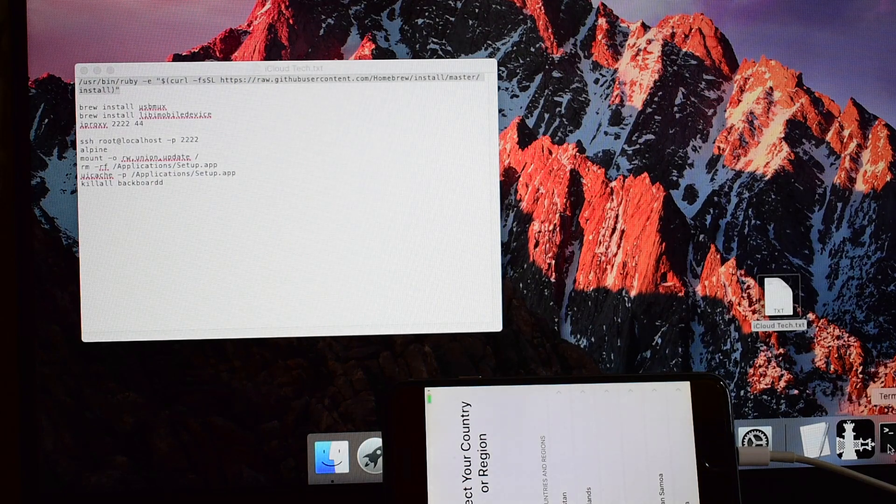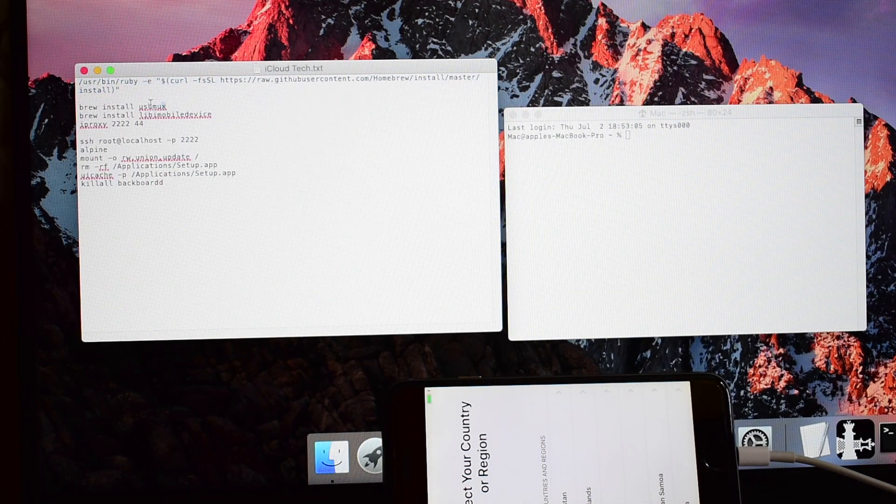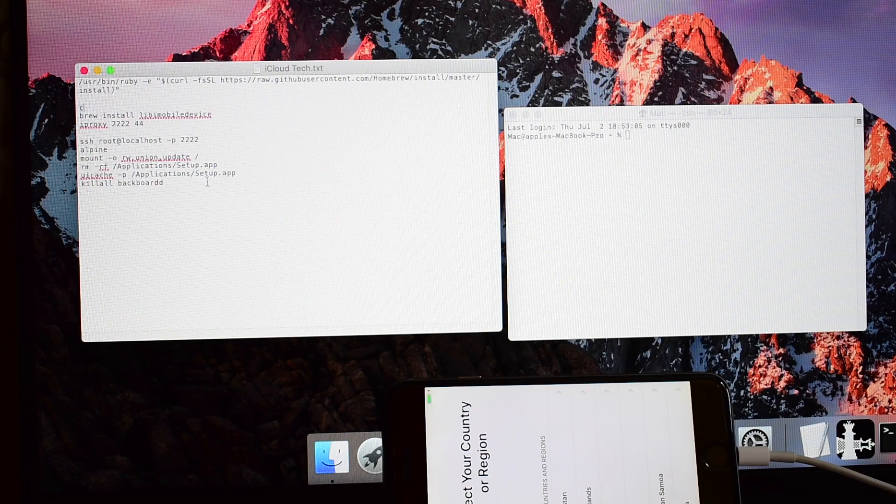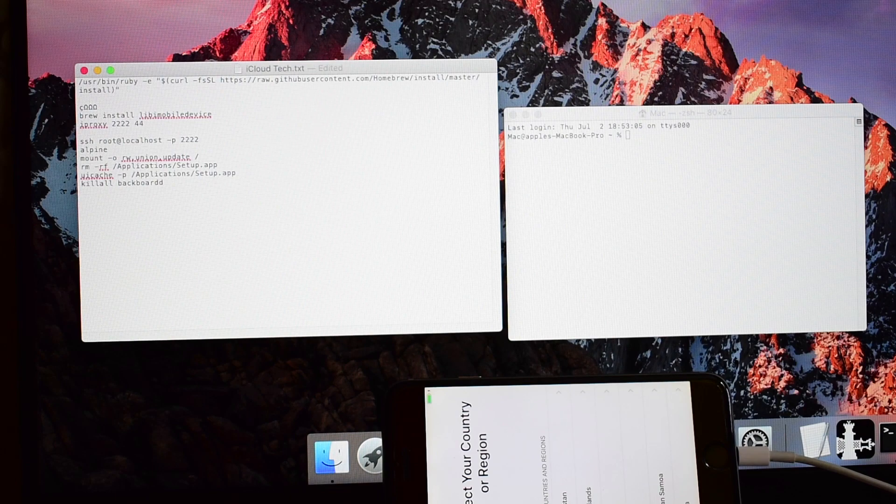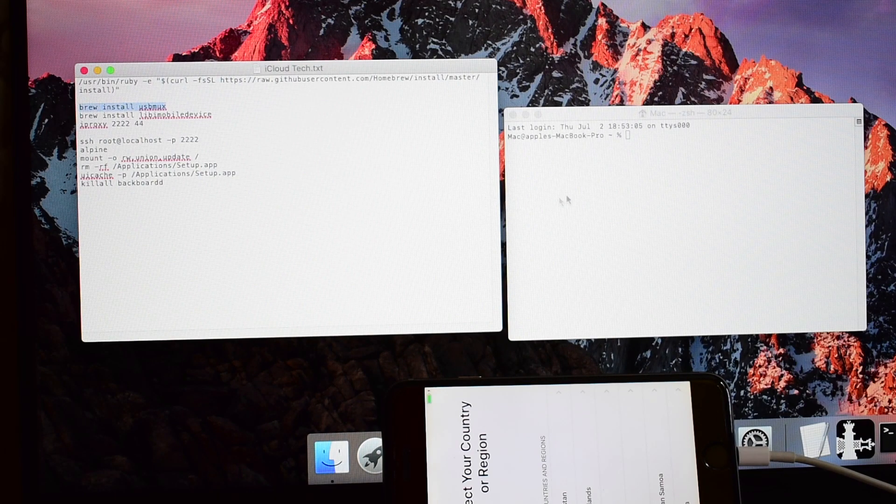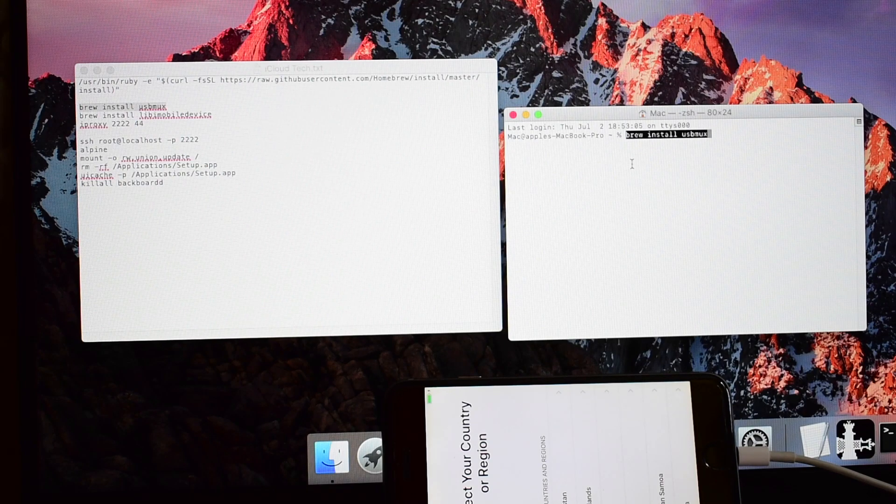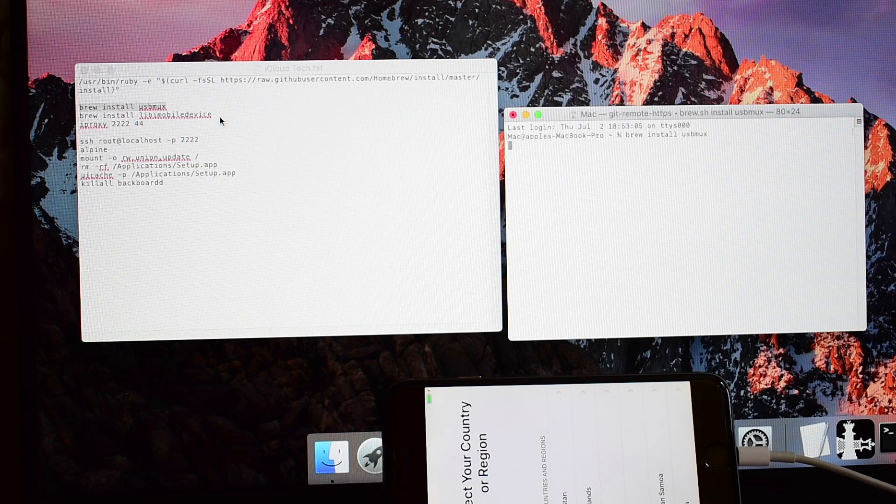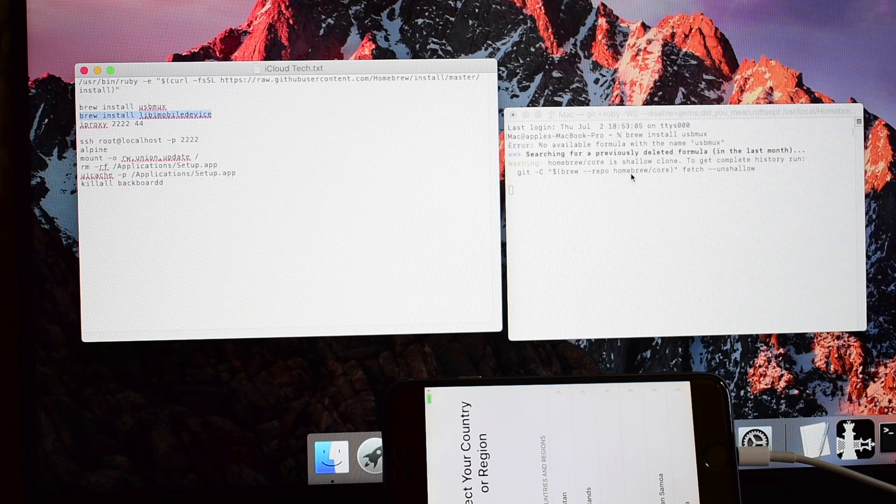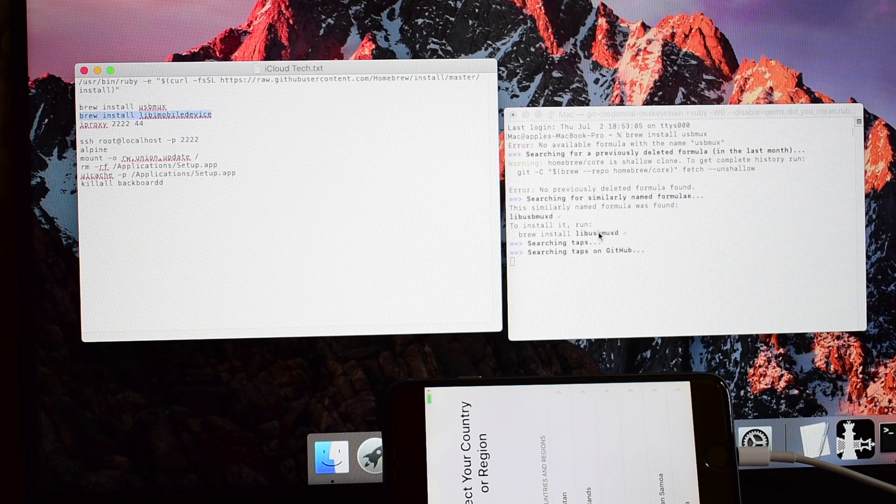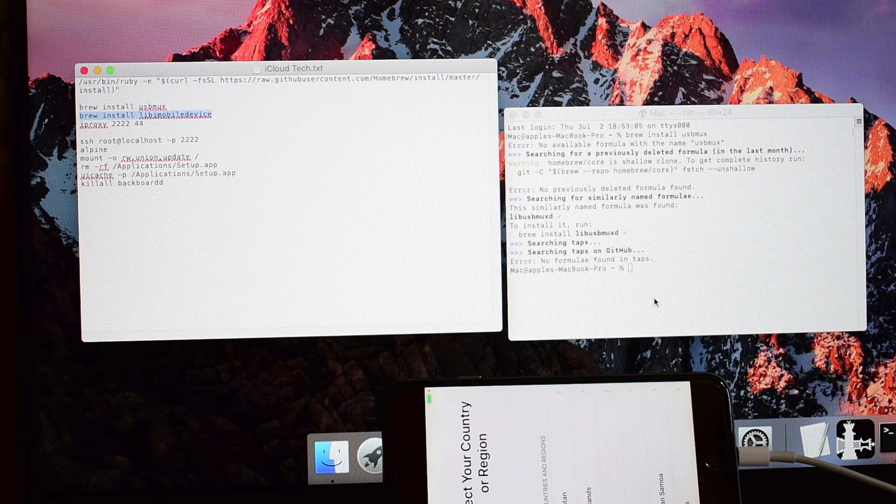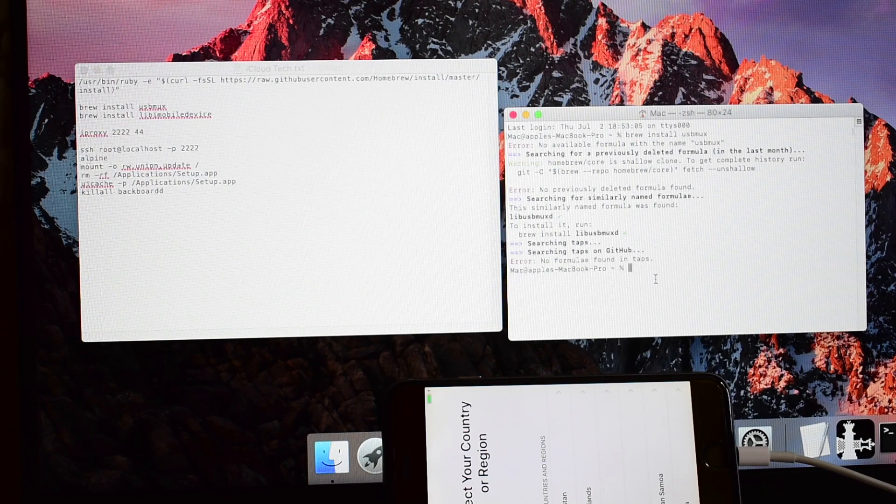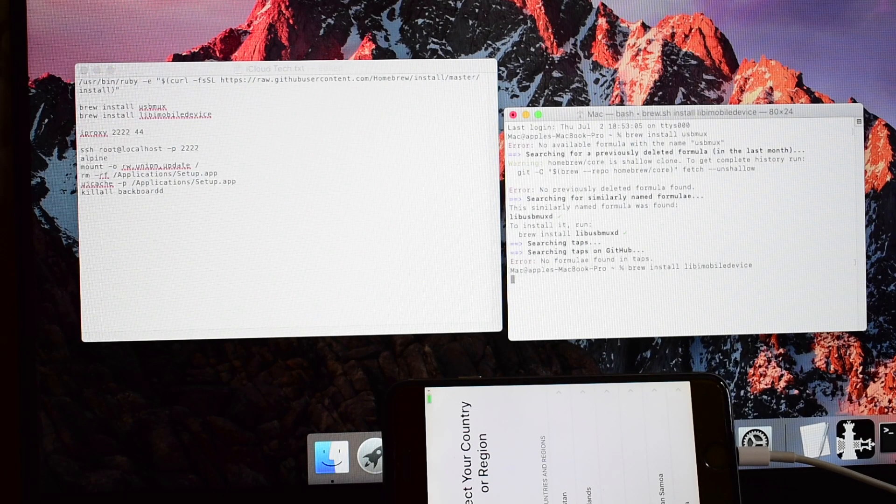Open a new terminal window. Copy the first line of the next command and paste it. Copy the next line and paste it. Repeat this process for the following commands.